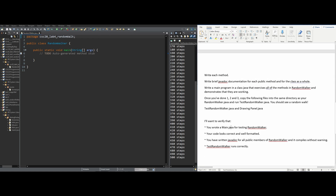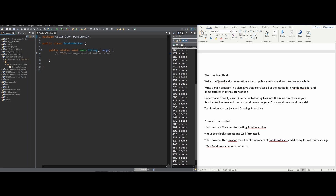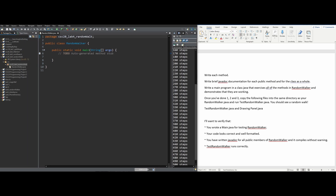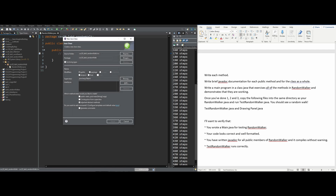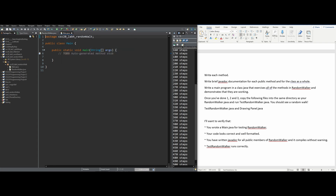Later in the lab instructions, it says we need to write a main.java for testing RandomWalker. So we're going to go into the actual package — it's the only one I have open right now. I'm going to click new, make a new class, and just call it main. It'll automatically assign it .java, we'll click public static void, and click finish. So this is our main, and this is our RandomWalker — both of our different classes.